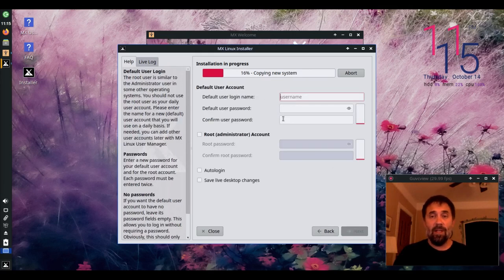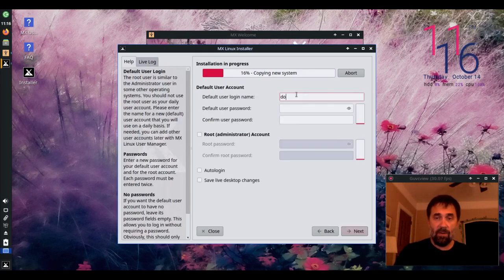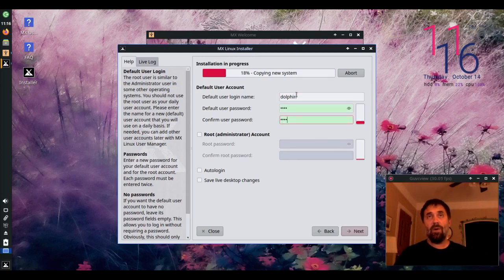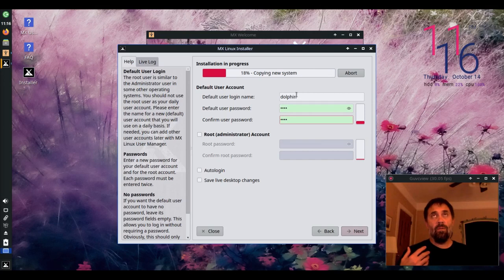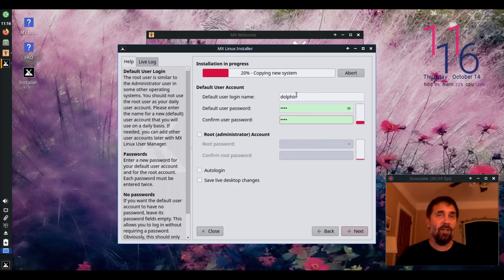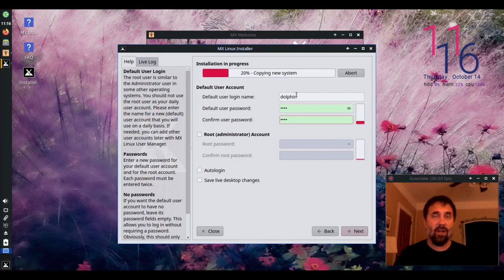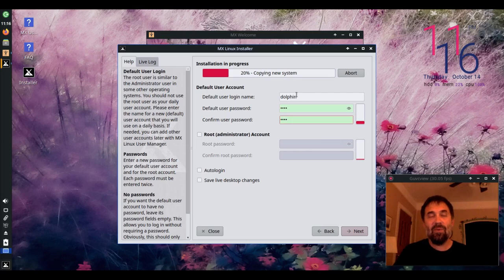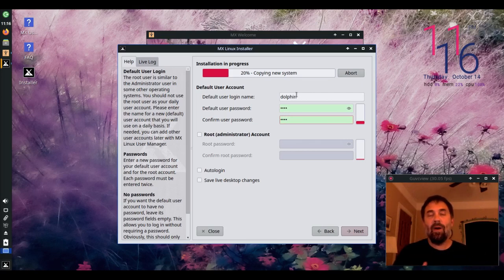And then you can set up your default user account. Now by default, everything in MX21, the GUI prompts for authorizations, for admin authorizations, authentications, it's going to default to your user password. Some people call that their sudo password. It's not really sudo, but it's your user password.